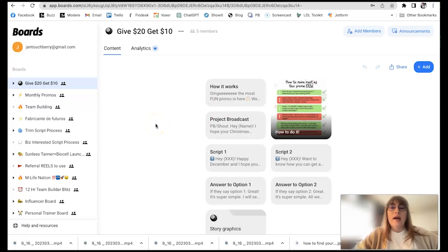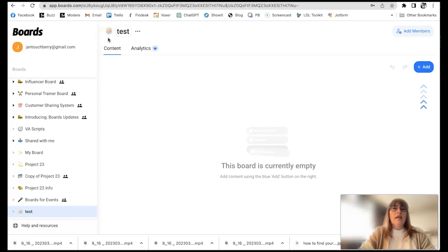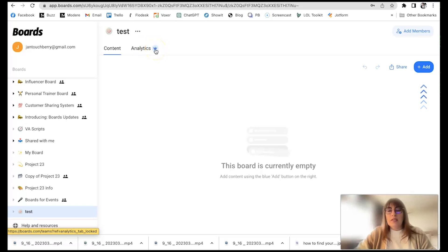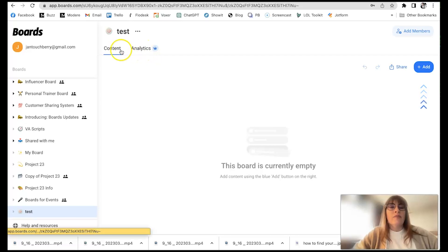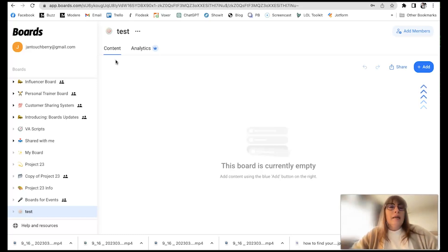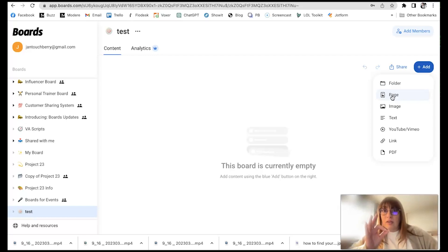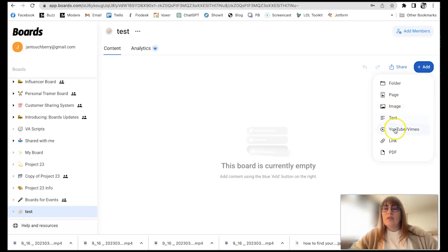So I'm going to show you now how to create your own board. We'll just go and do this down and dirty — this is just a test. The analytics is going to be a pro feature and it's not available yet; they're coming out with some additional business features I'm actually really excited about. Anything you see with a little crown is for their business accounts, not available yet. Everything on Boards right now is free, but they're coming out with a paid business membership. You can come over to the add button and you can add folders to organize everything, add a page that is literally a mini sales page or landing page, add images, add text, add video links, links to other things, and PDFs.